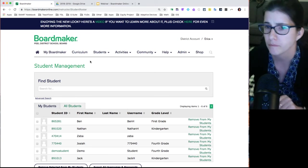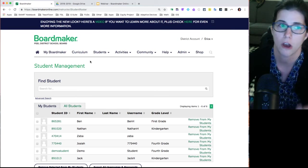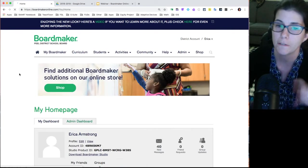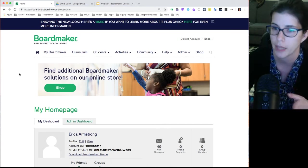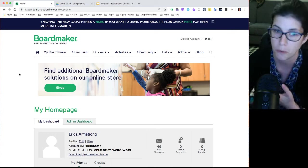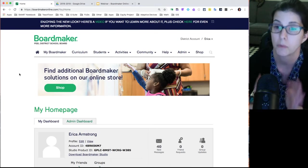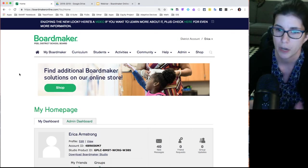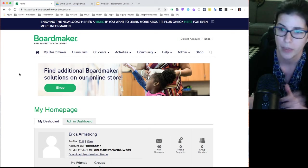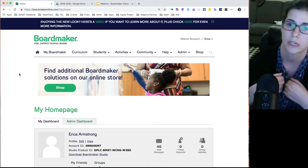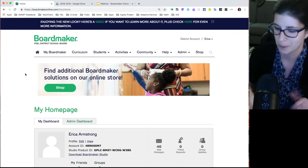Regarding the account setup email: if you signed up for this session through My Learning Plan, I made sure you had an account and it would have sent you an email from Boardmaker to trigger the setup process. If we missed you or it didn't come through, just reach out to your school ATRT or to me. Important: don't sign up for a Boardmaker Online account yourself — if you do, you'll only get a 30-day free trial. If set up through us, you'll have the full subscription already paid for.